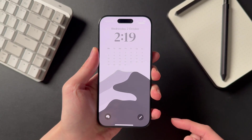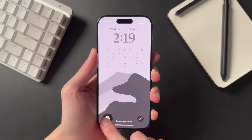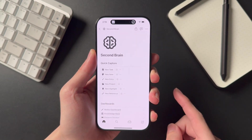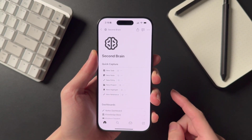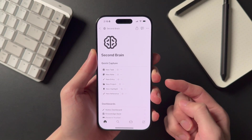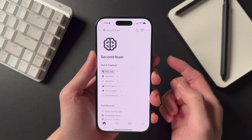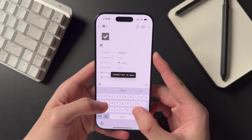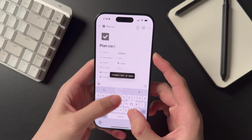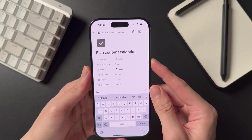Starting from my lock screen, I can open up my homepage in Notion in one click using a lock screen shortcut. This is an all-in-one system I've built in Notion, combining what I've learned from David Allen's GTD framework and Tiago Forte's PARA framework. Now let's look at how I created this shortcut.